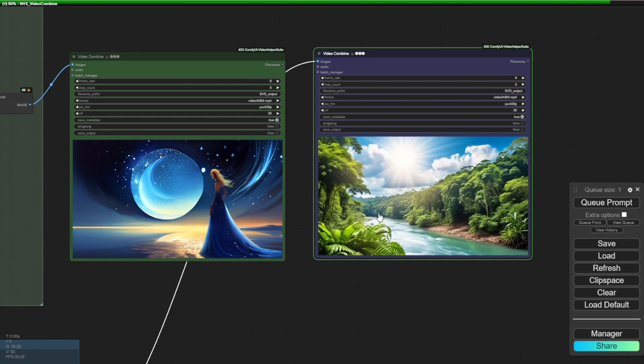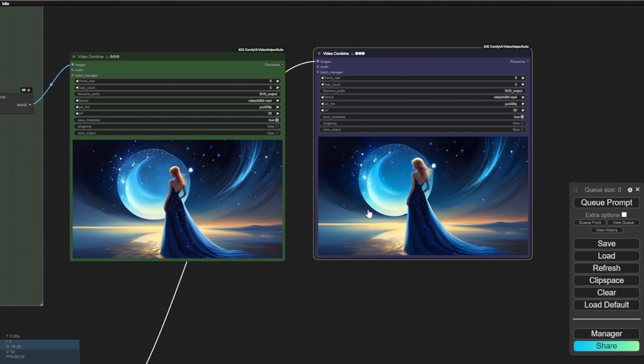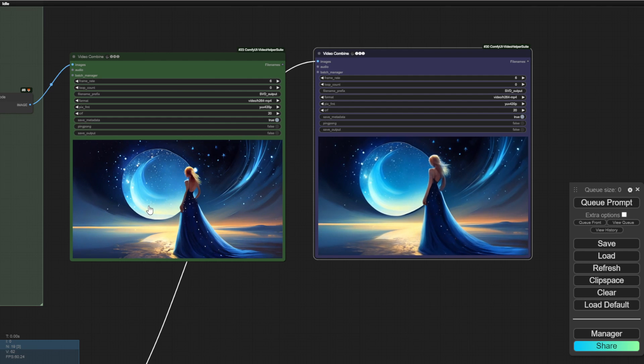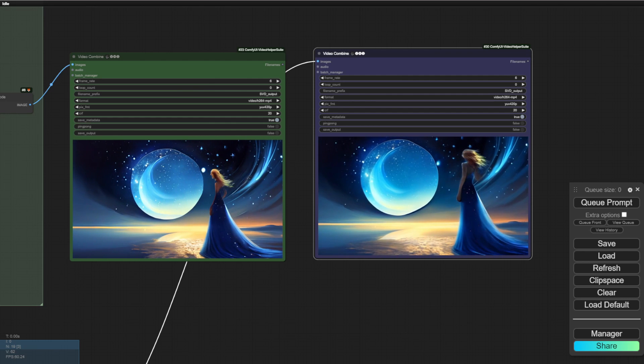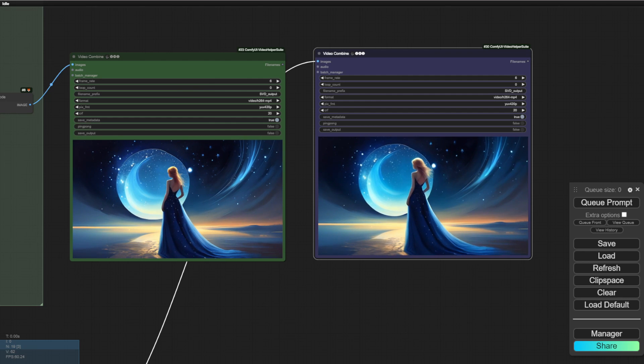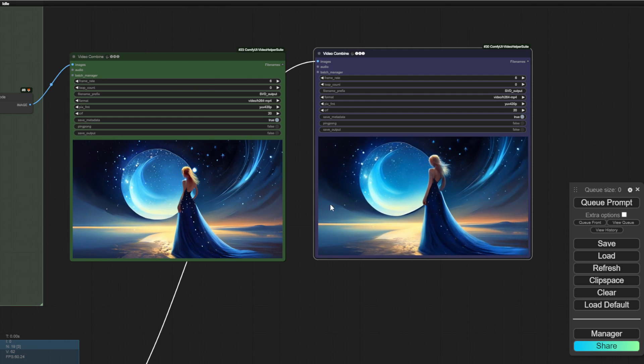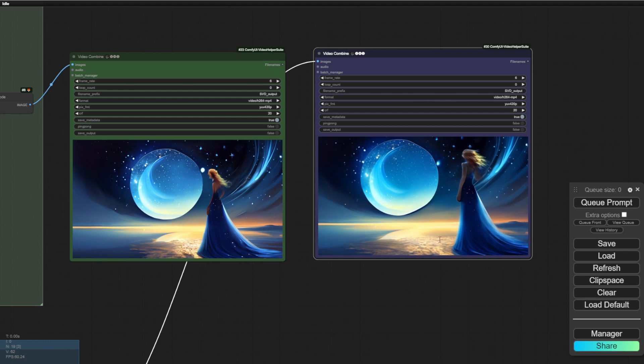So here we have the girls in blue dresses, the moon and some stars in the sky like that. Let's see what they can generate in image to videos.